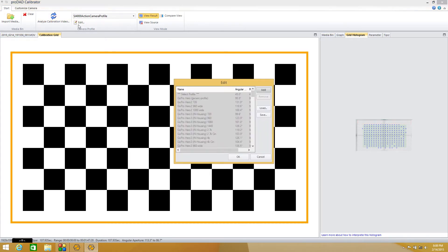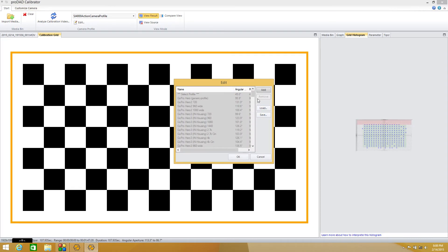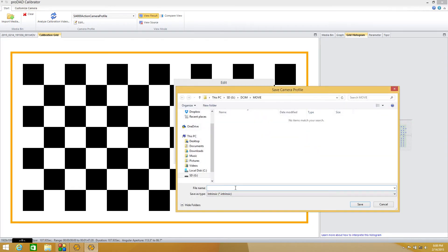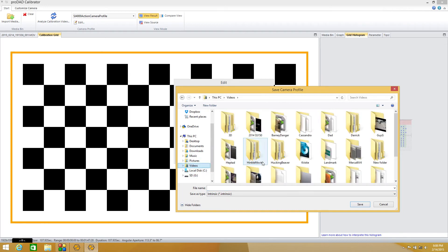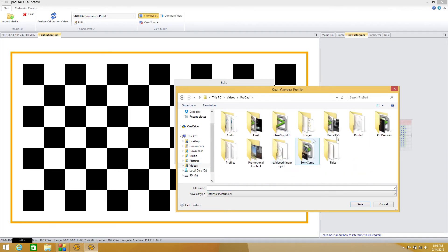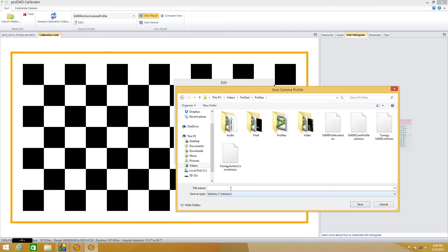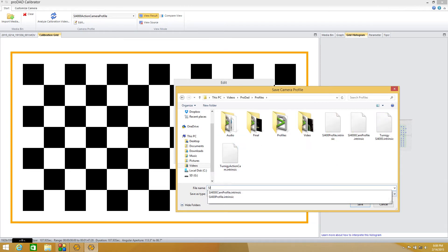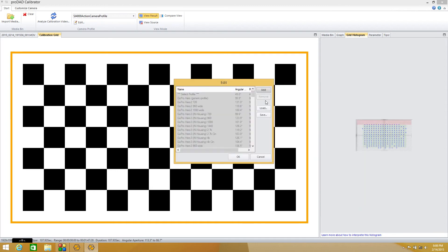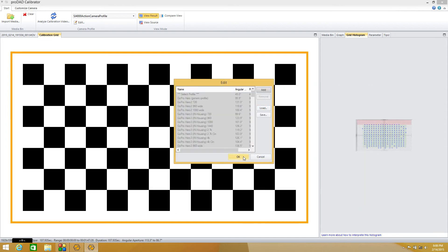We're going to go ahead with this one for the sake of the tutorial. I'm going to click Edit, then Save, and navigate to my video folder, then ProDad Profiles. We'll call this one 'SJ4000 Action Camera Profile,' click Save, and OK.